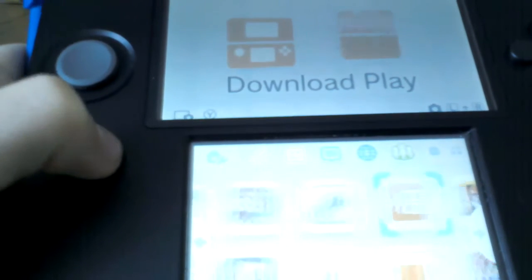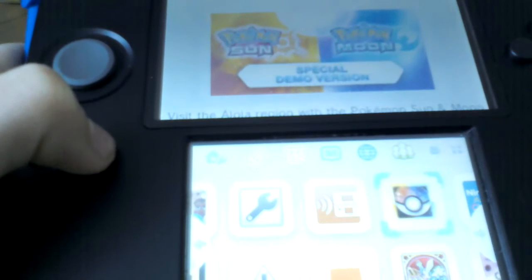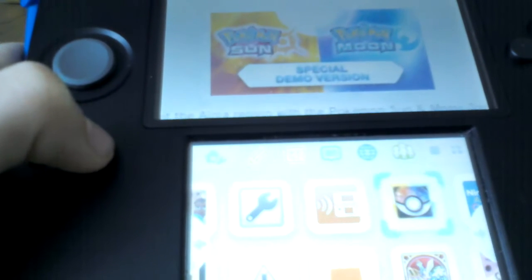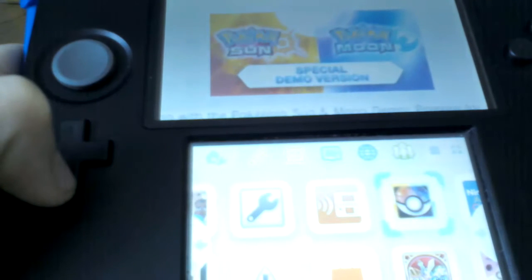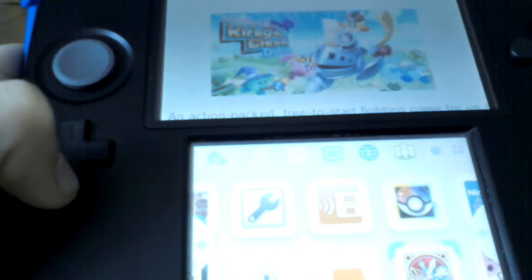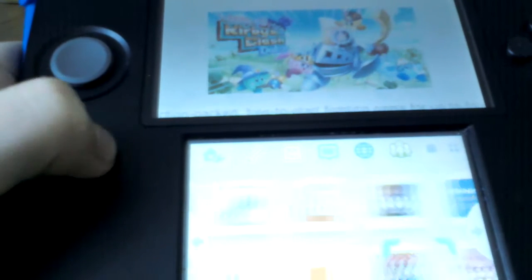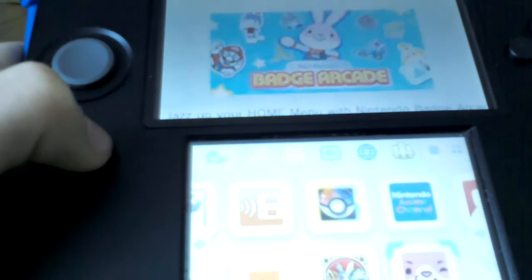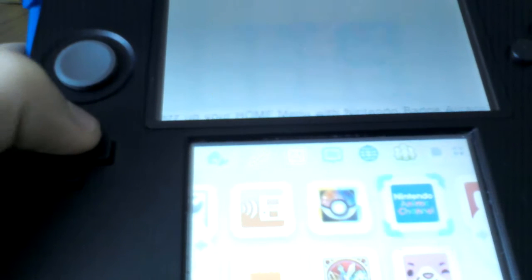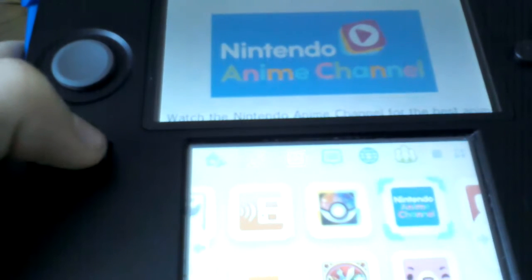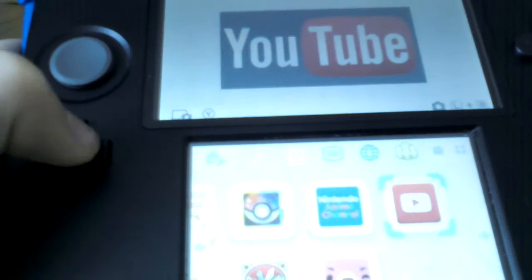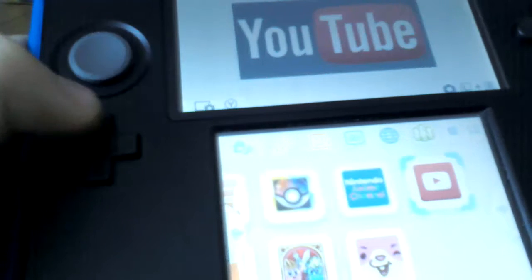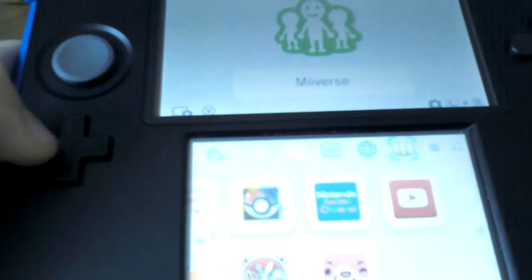Download Play, New Pokemon Special Demo Version, Kirby Clash, Badge Arcade, Anime Channel, and YouTube. We also have Miiverse.